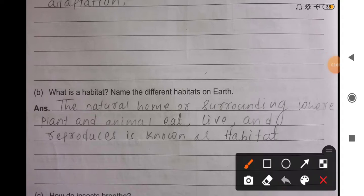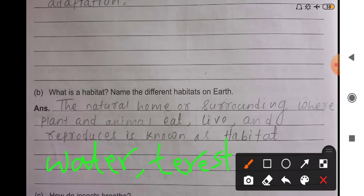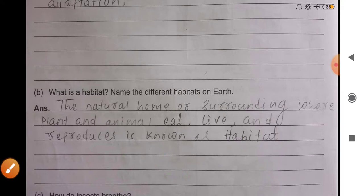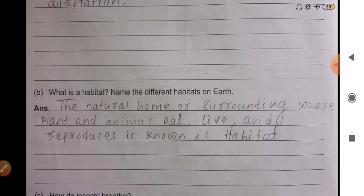Examples of different habitats include aquatic habitat, terrestrial habitat, and desert habitat. Habitat means the place where animals live, eat, and reproduce. For example, your habitat is your house, because you live, eat, and study in the house. So your habitat is your house.